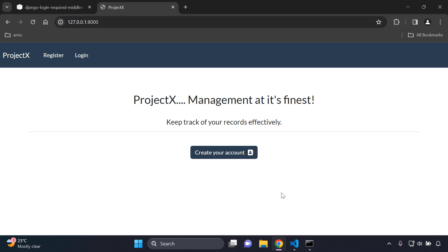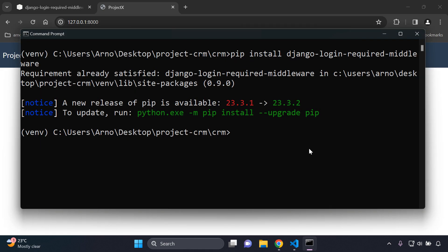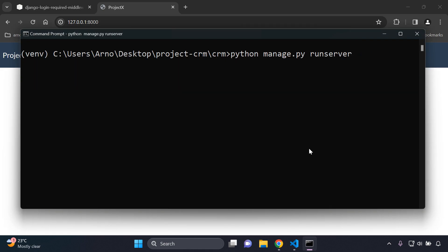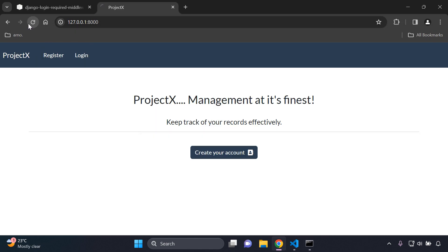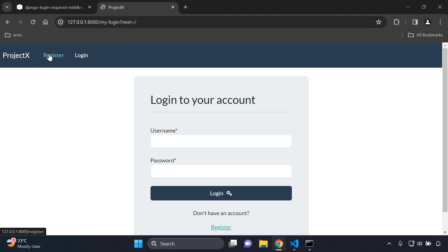Now if we refresh the server, by default we should no longer be able to access the home page — the middleware is active. Run python manage.py runserver and refresh your page; it will automatically take you to the login page. This demonstrates the middleware is enabled across the whole application — navigating to the register page also redirects to login.